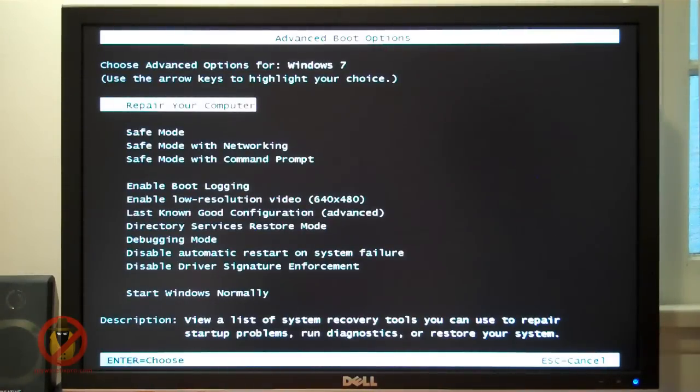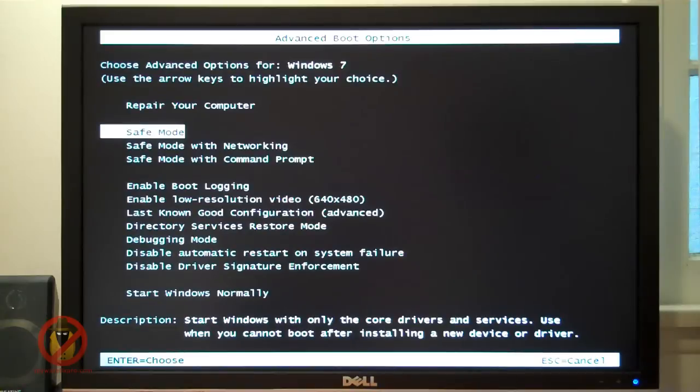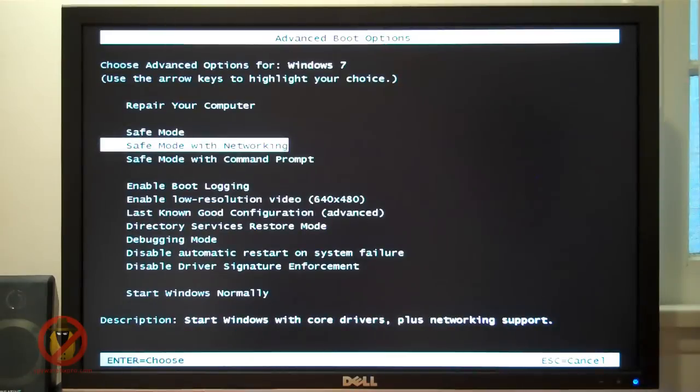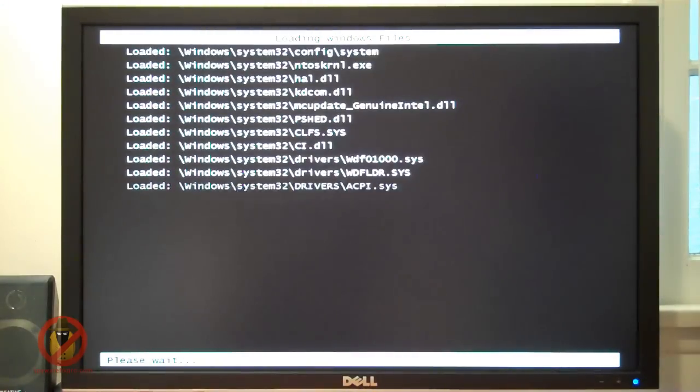I highly recommend you boot into Windows Safe Mode with networking since this will allow you to connect to the internet and access websites that you may need. Press Enter to make your choice.